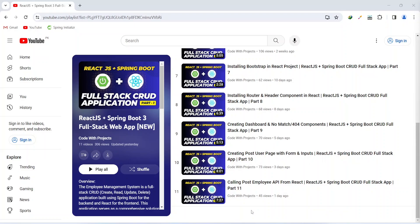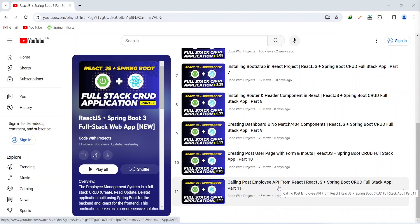Hello coders, I hope you are coding well. In the previous video we called PostEmploy API from our React application and in today's video we will create GetAllEmployees API in our Spring Boot application. So let's get started.